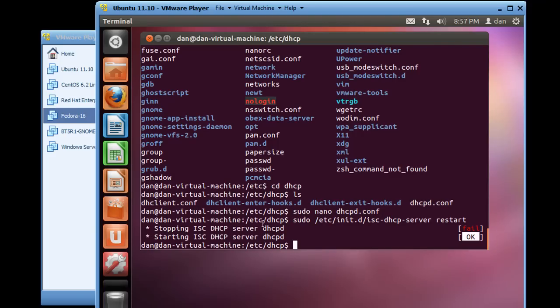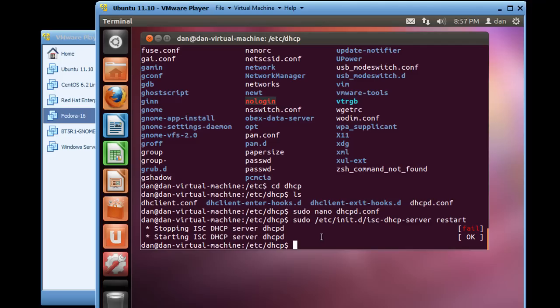Now, the stopping failed because it actually wasn't running. And we had said restart. So we could have probably here just put start instead of restart. And then we wouldn't have got that initial fail. But the DHCP server is running now. So it should be handing out IP addresses on the network.